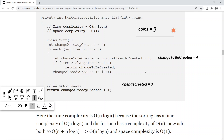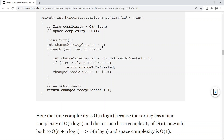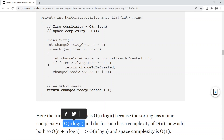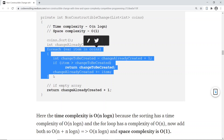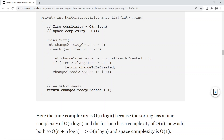Regarding time complexity: first we sort, and using quicksort that's O(n log n). Then we run a for-each loop which is O(n). Adding O(n) + O(n log n) gives us O(n log n) overall. For space complexity, we're not storing anything extra, so space complexity is O(1).